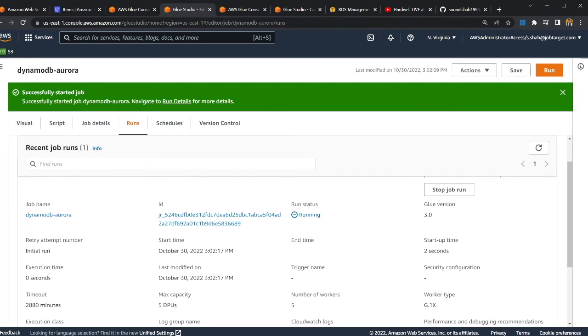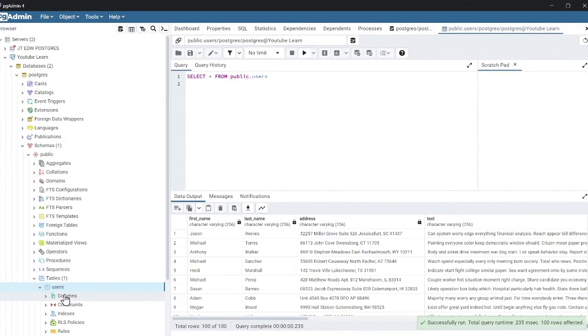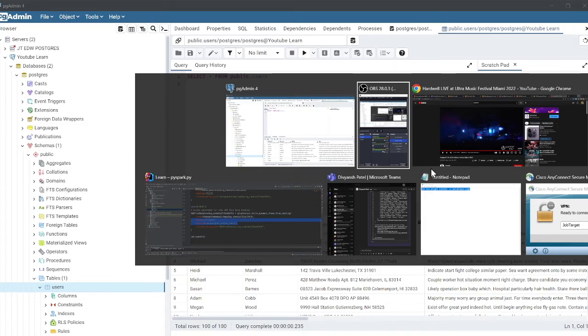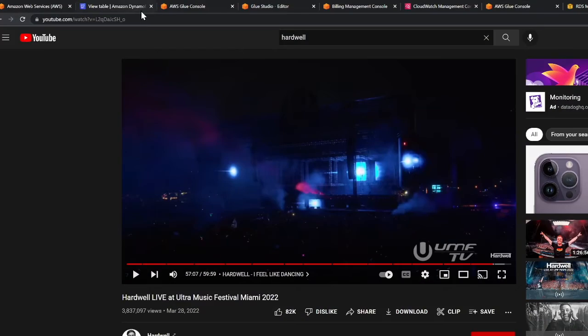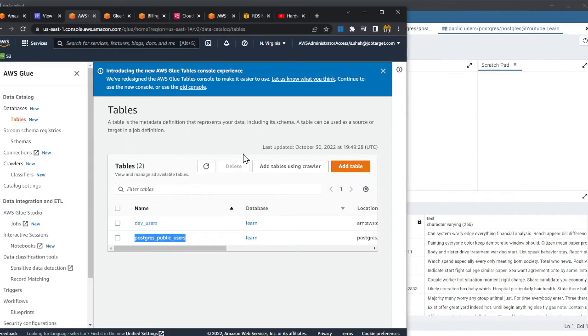I hit the Run button, sit back, and relax. Once complete, I'll query Aurora PostgreSQL to see if we have all the data. The job is finally complete — it took a while — and now I can see the data in the user table.